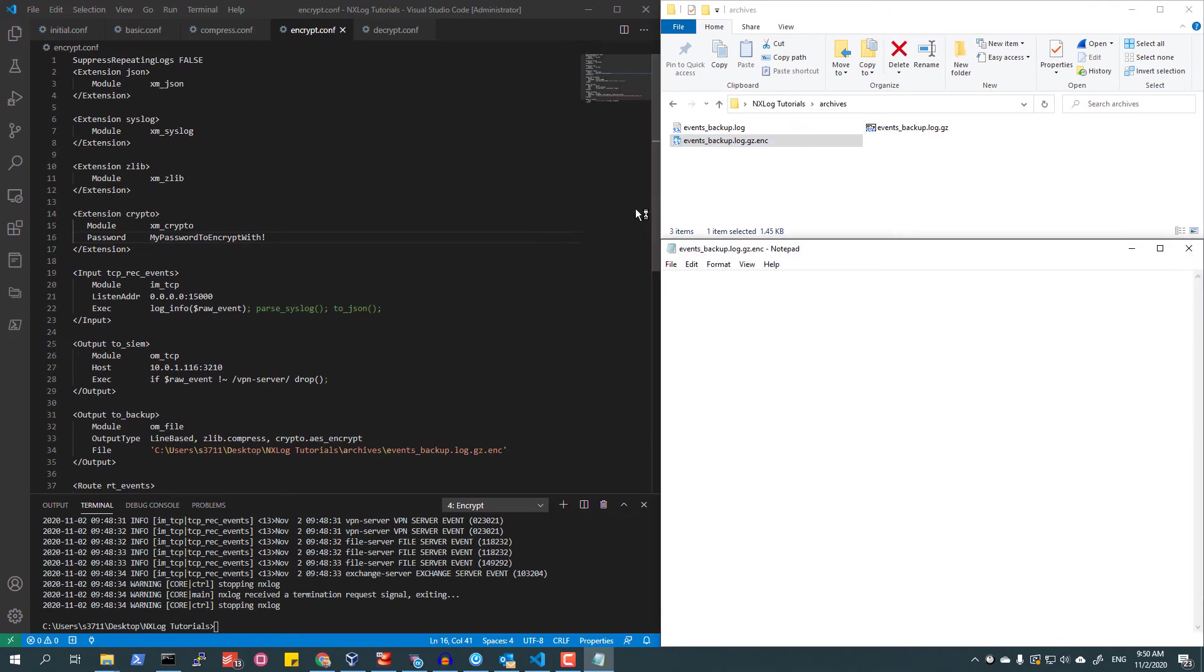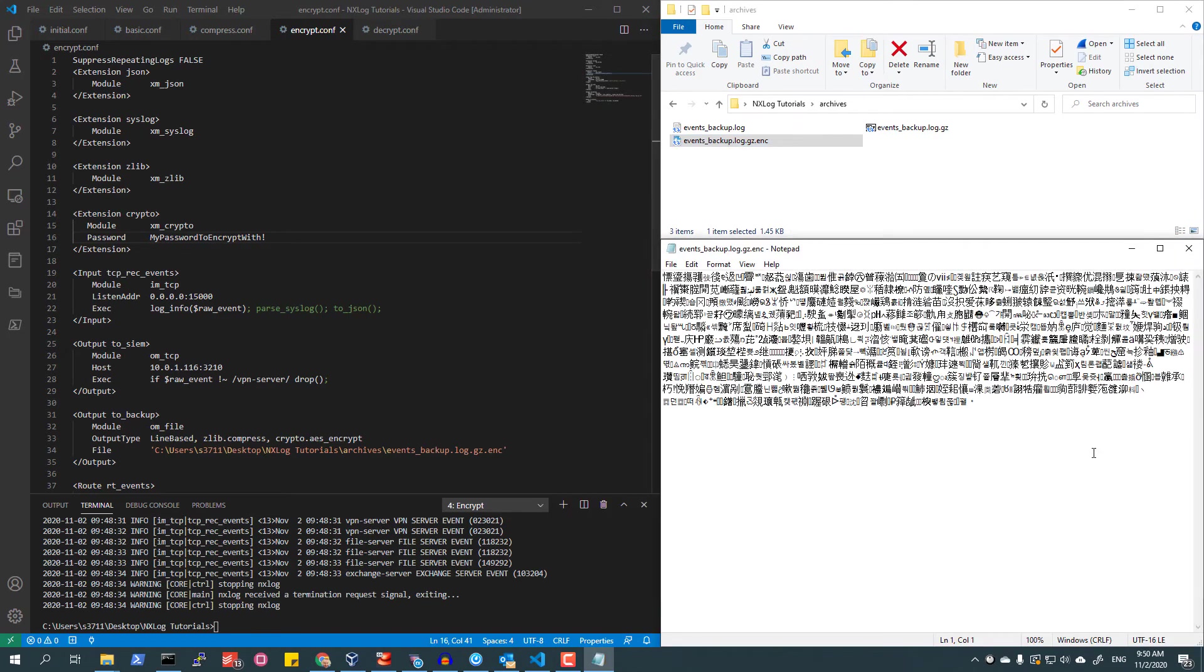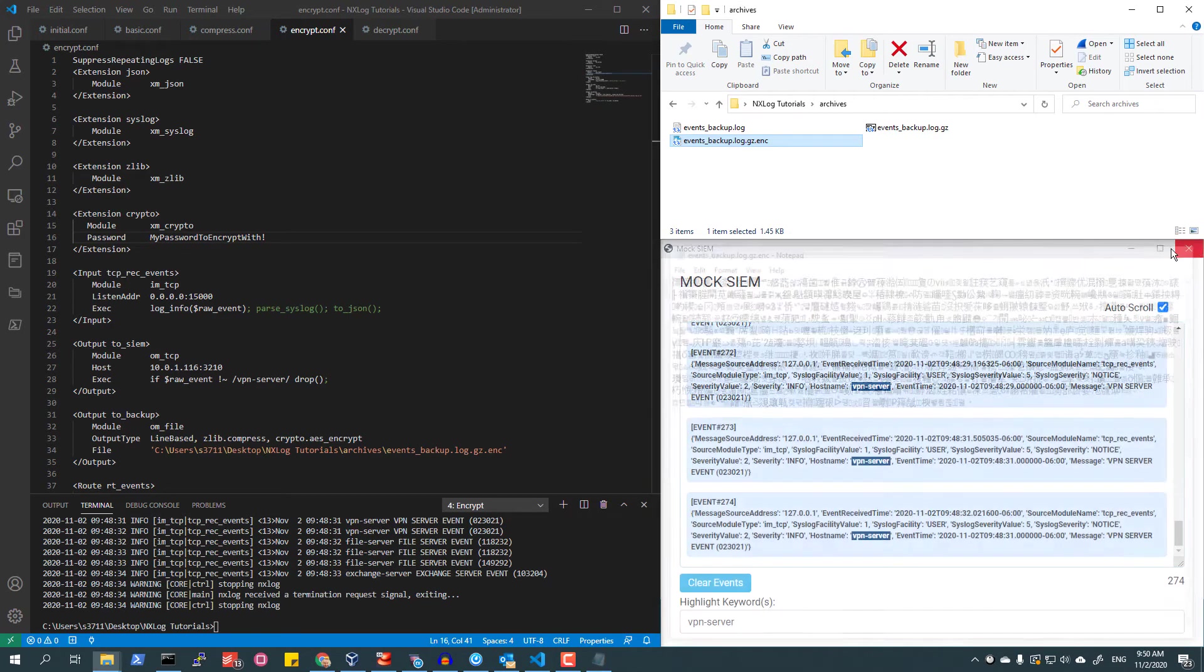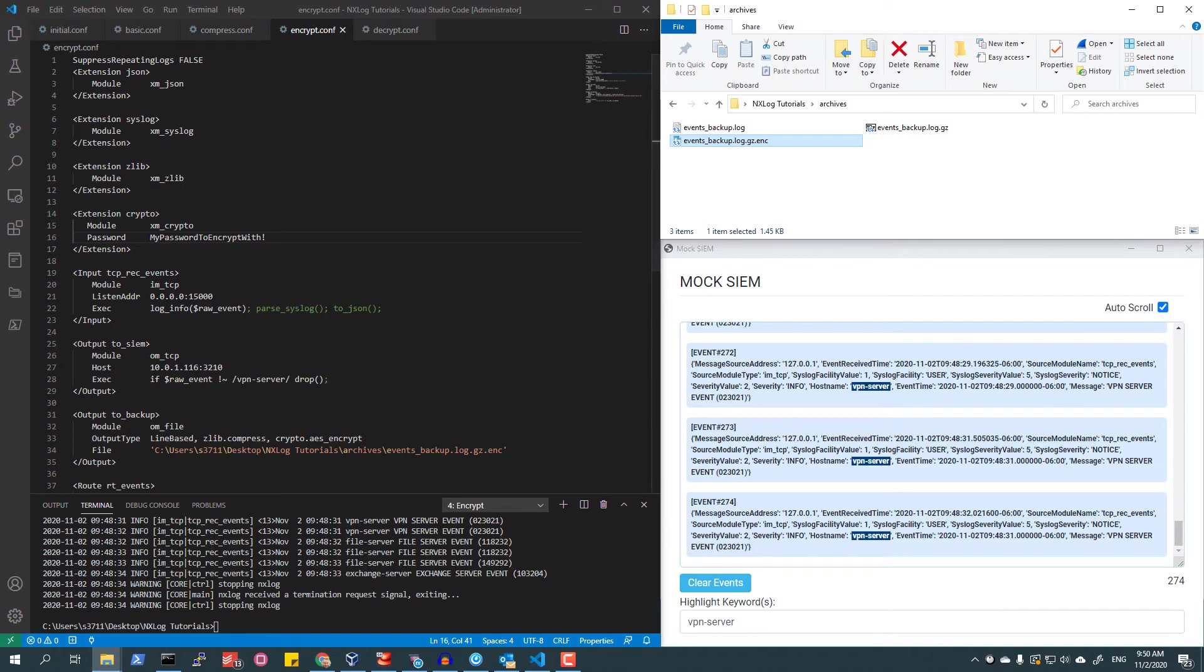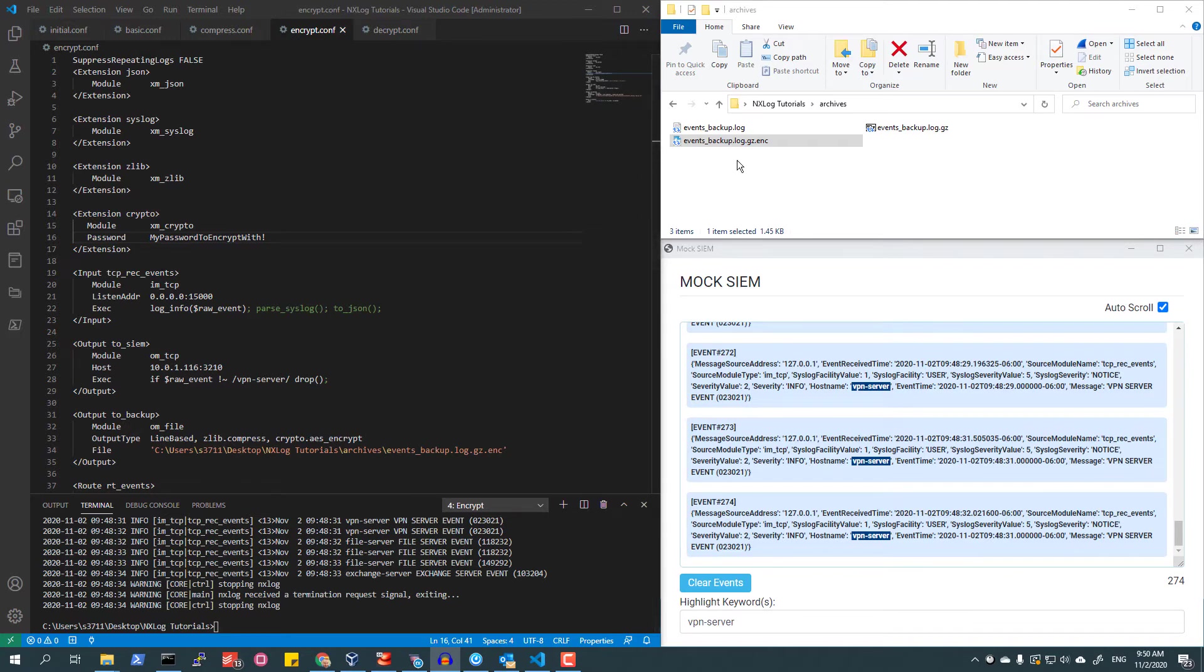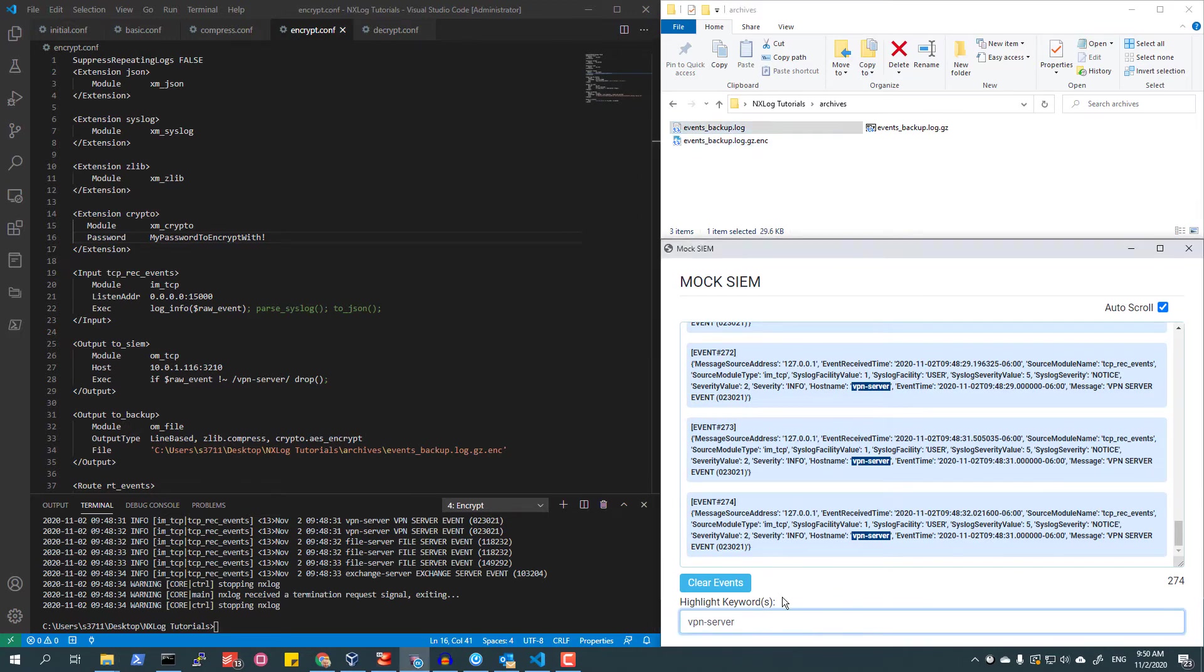I have now achieved all of my goals. Selected events are still being sent to the mock SIEM. A copy of all events is being stored locally, and the locally stored log file is both compressed and encrypted, providing a lighter data storage burden and providing data at-rest protection.